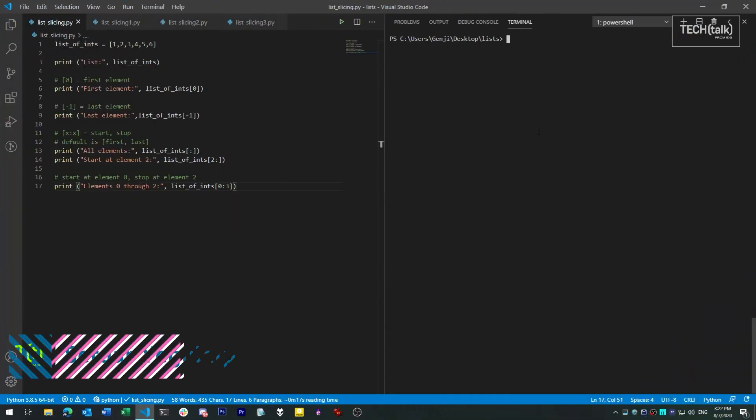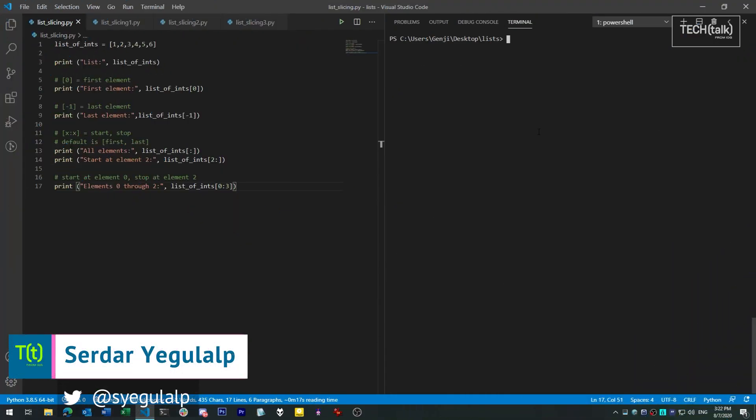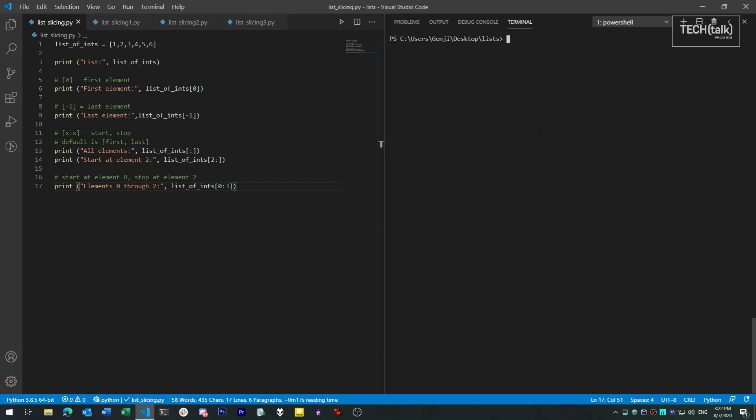Hi there, Serdar Yeagerlup here with InfoWorld at IDG. Today in SmartPython, we're going to look at the way lists in Python can be subdivided — what's called the slicing syntax, or slice notation.